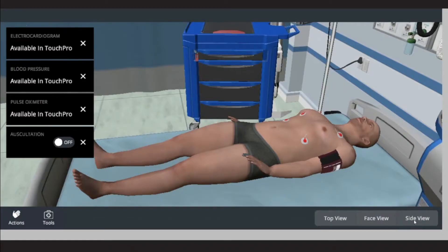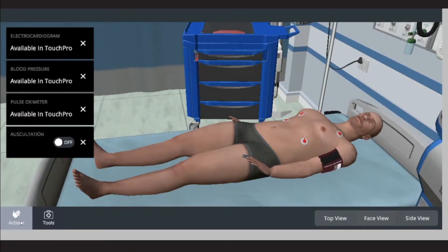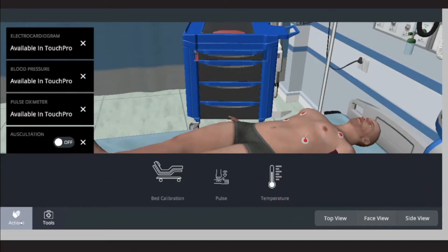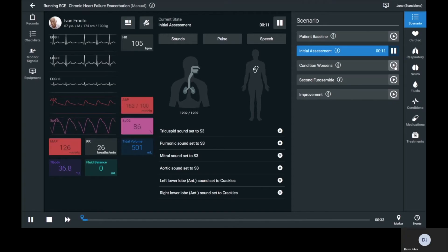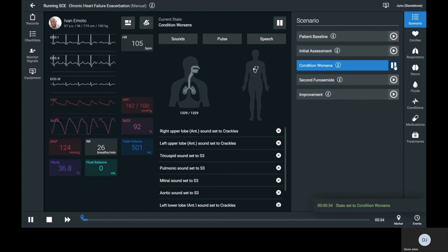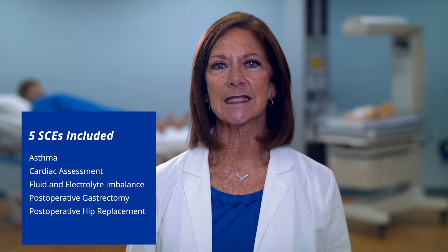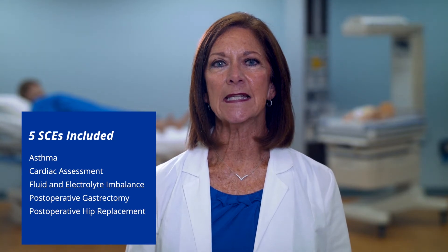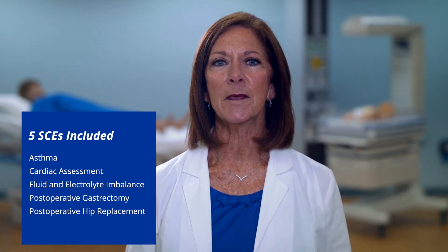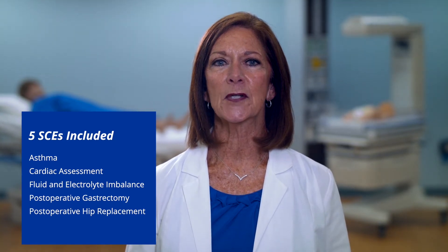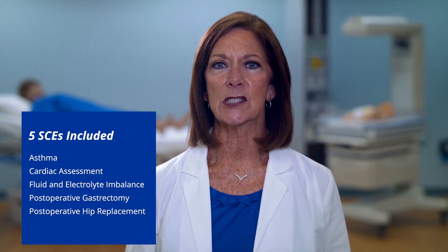The virtual patient is also equipped with CAE's model physiology that responds automatically to learner interventions. This experience will come with simulated clinical experiences from CAE's program for nursing curriculum integration.